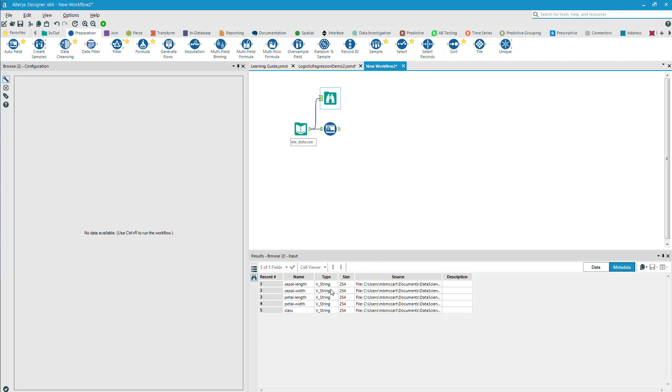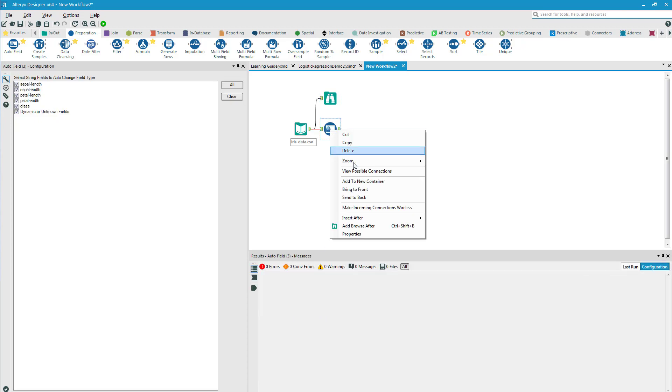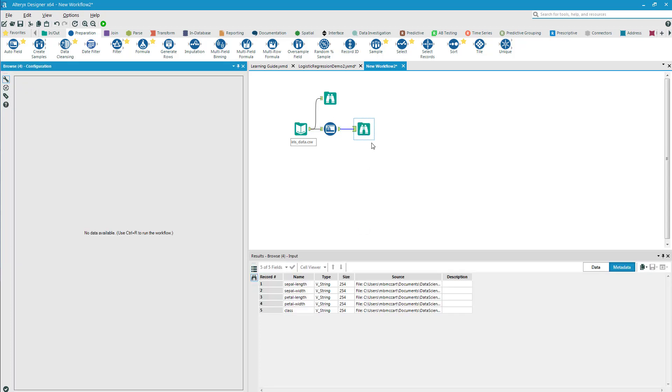After I input, I want to begin with my auto field. If I look at what it came in, they all come in as strings and that's not what I need. I know that four of my five variables are in fact numeric, so I'm gonna use the auto field to help identify those.